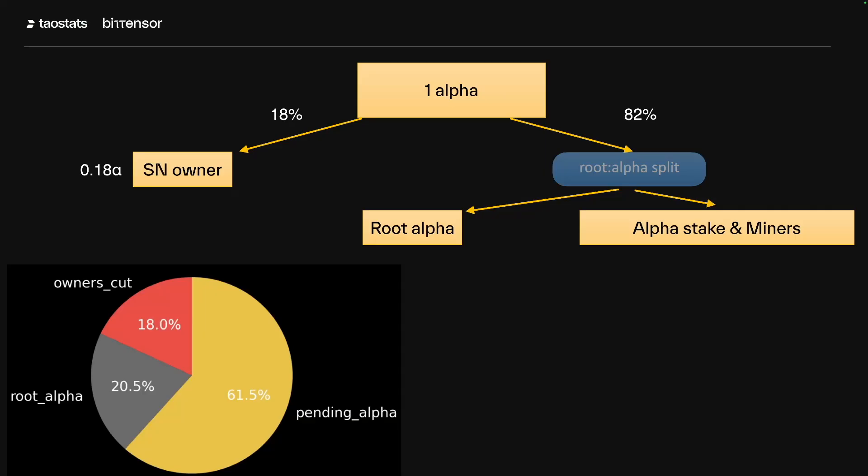The next important change in this latest release is the way that root alpha is distributed. So traditionally, we figured out what the root proportion is, determined the percentage of root alpha that's converted to tau, and then that tau is distributed to the root stakeholders.